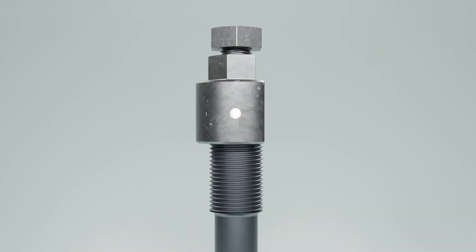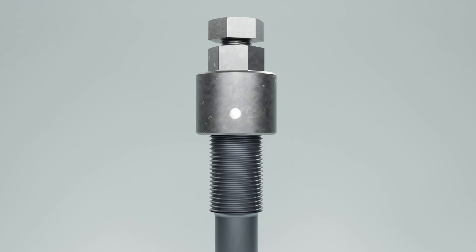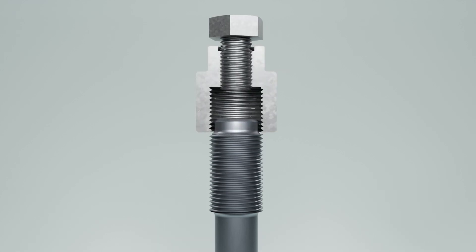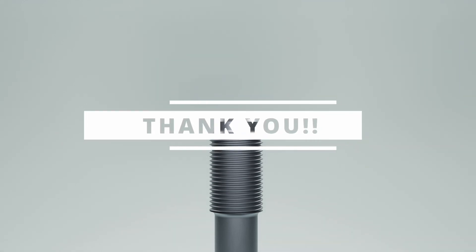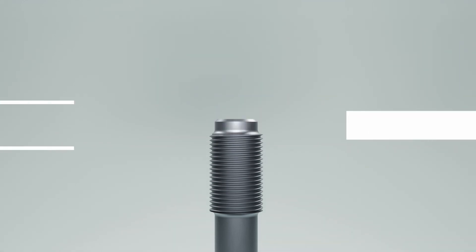That wraps up our explanation of how to use a stud setter for tightening and removing studs. Thank you for watching. If you have any questions or comments, feel free to share them below.